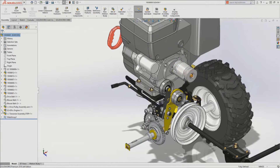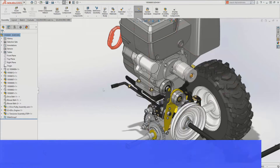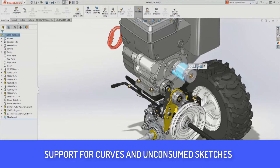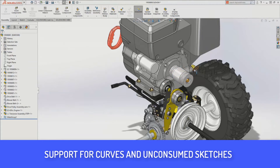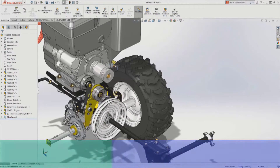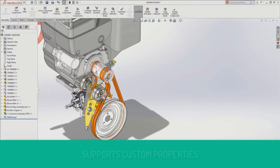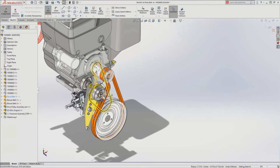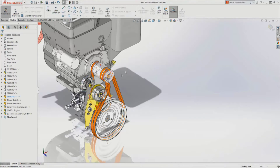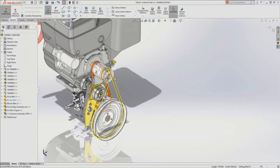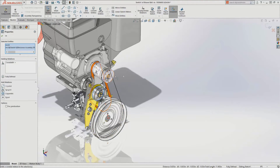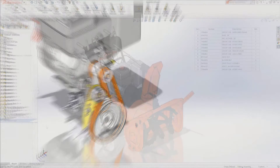Not only can you bring in the body geometry, but now you can also bring in sketch entities and curves. Most importantly, there is the ability to bring in custom properties, which means your bill of materials will be as complete as if you had created the file in native software. This addresses a lot of questions about legacy data, supplier files, and content downloaded from websites — that information will now be more complete and easy to access.